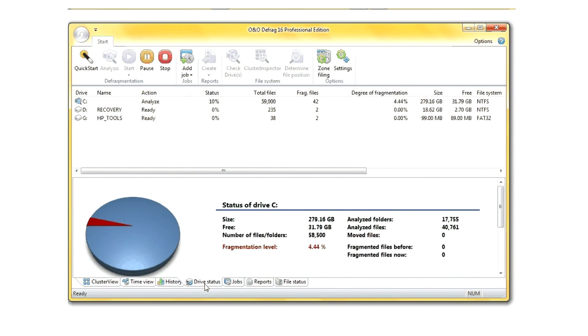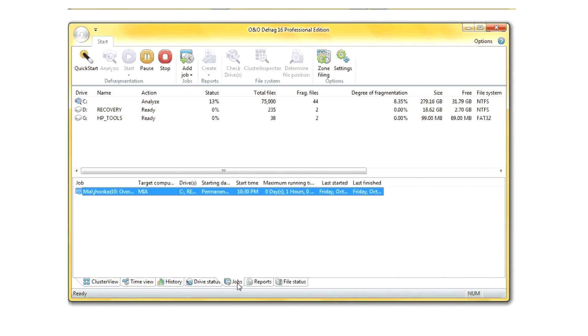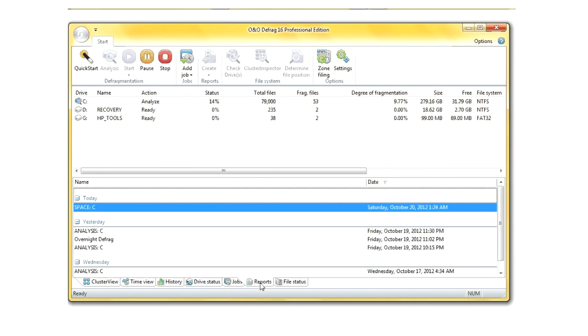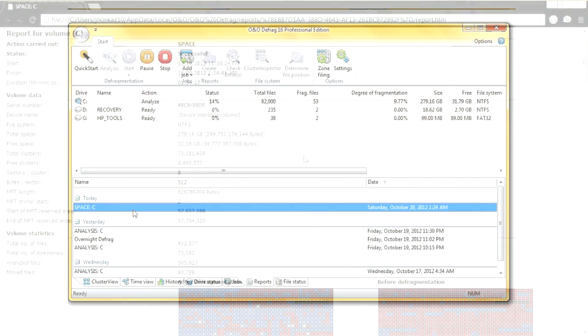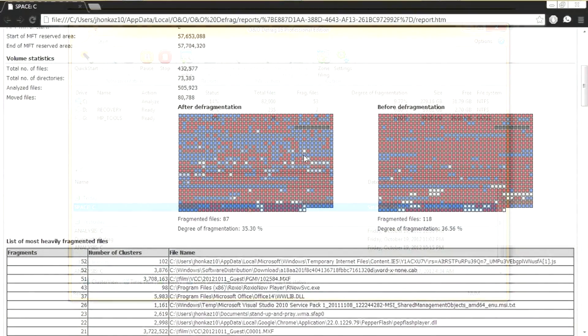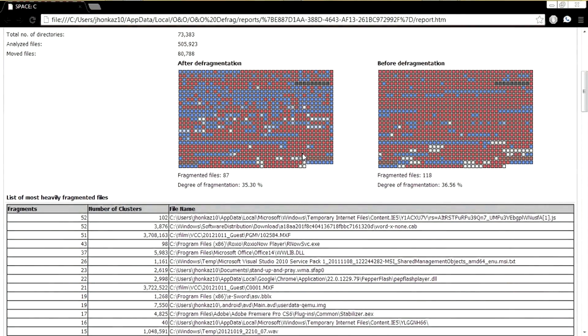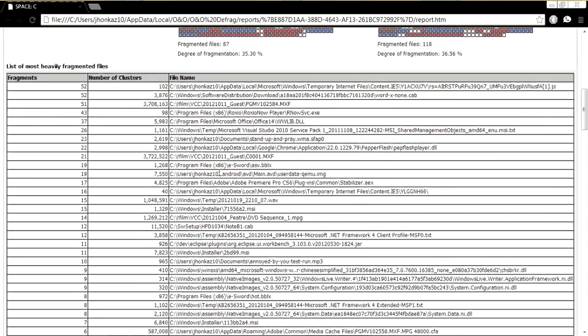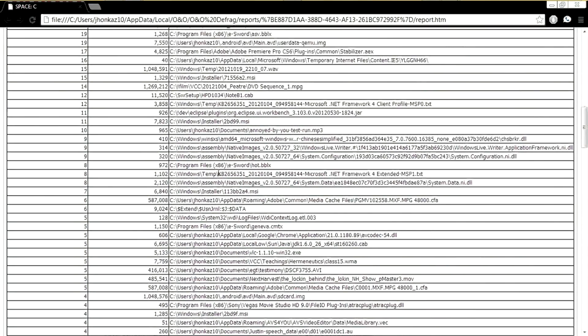These are other graphs and tools available to quickly get information from the process. This particular job was not ran automatically; I started it myself, but you can also add automatic jobs. Right now I'm pulling up a sweet HTML report that allows you to quickly see statistics based off previous defragmentation processes that have run.